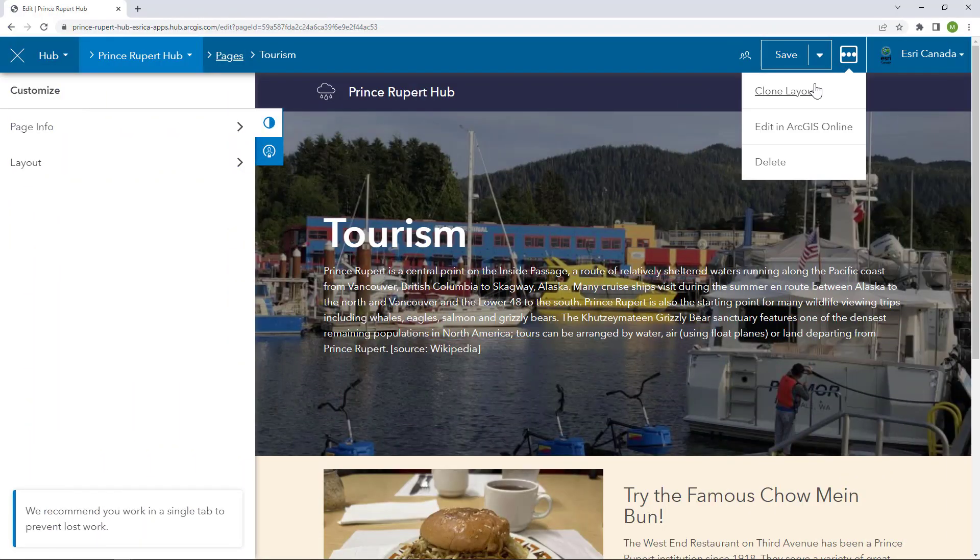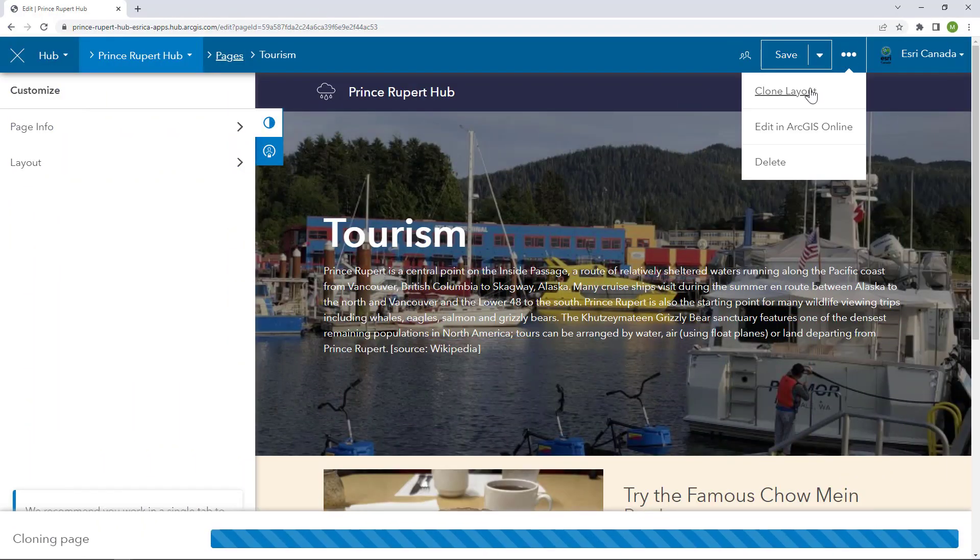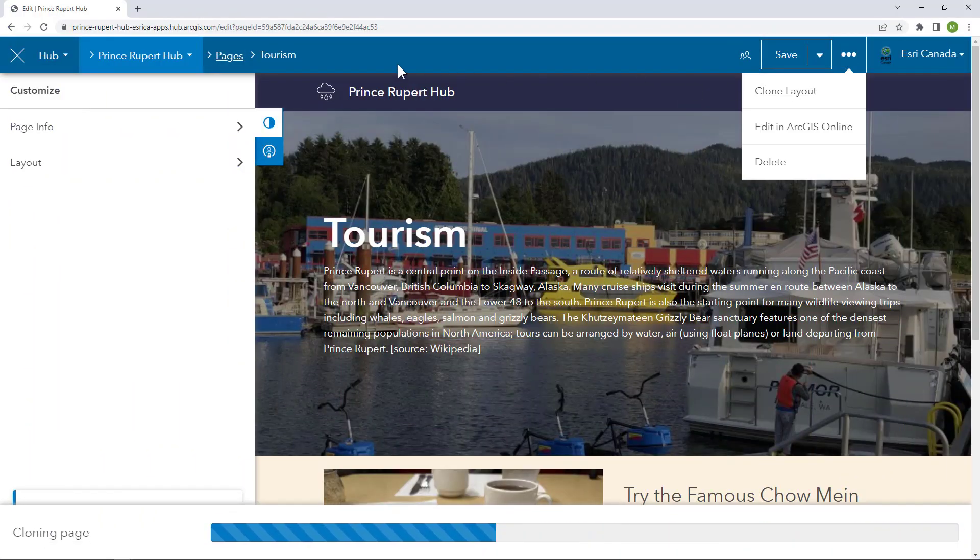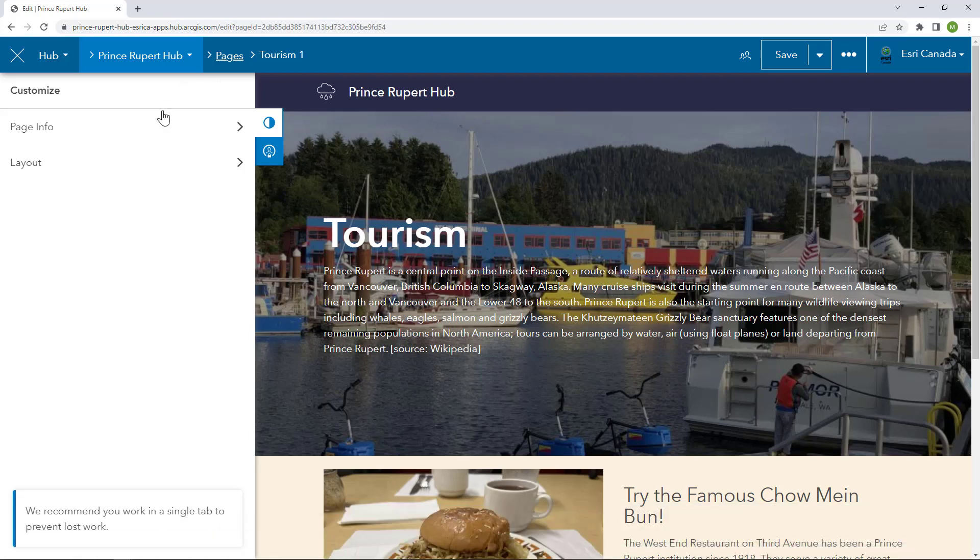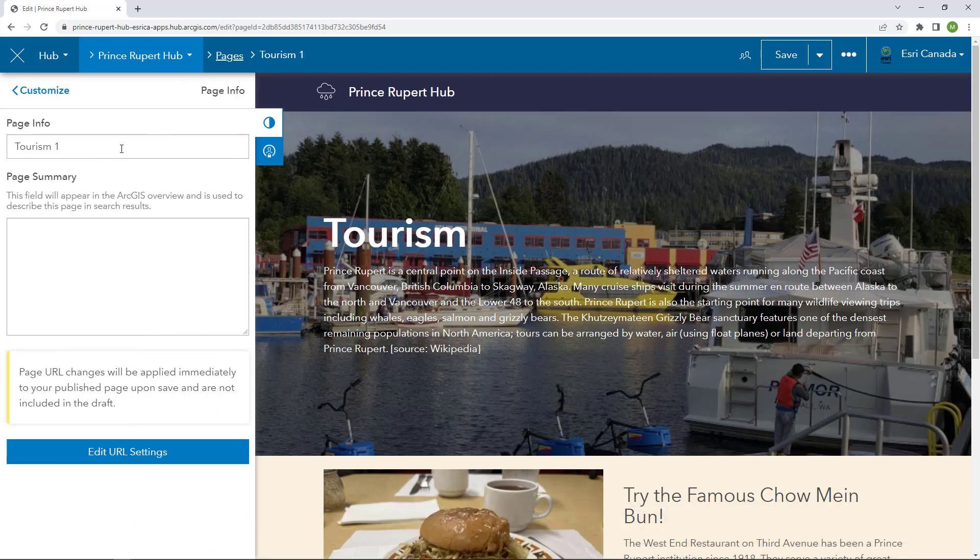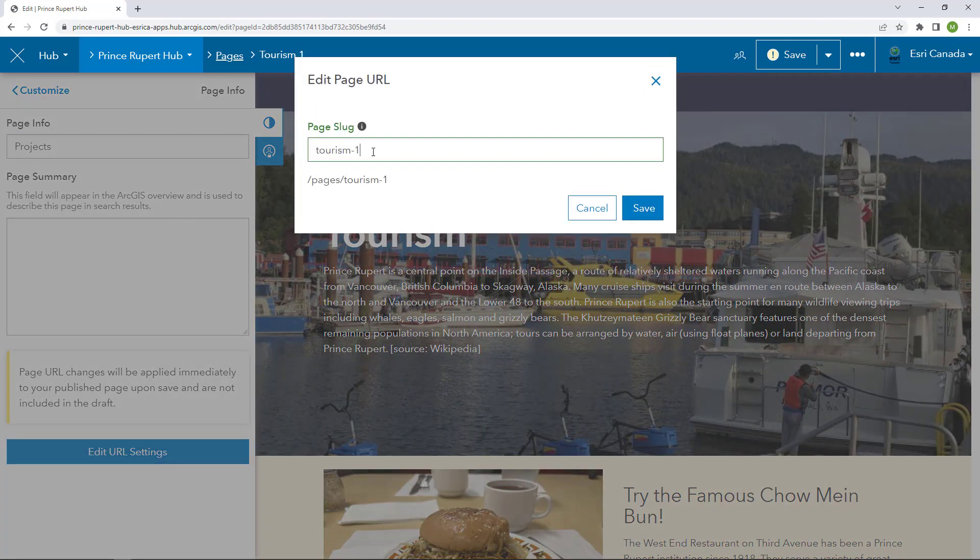If you want to create multiple pages for your hub but maintain a uniform layout for each page, your best bet is to clone the layout. Then all you need to do is edit the names and the URL slugs for each of your new pages.